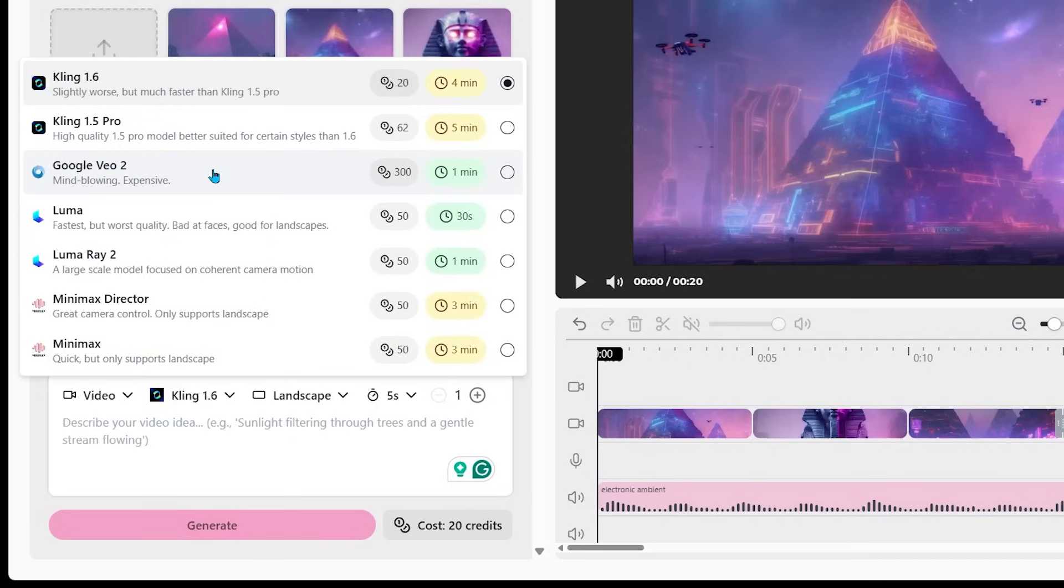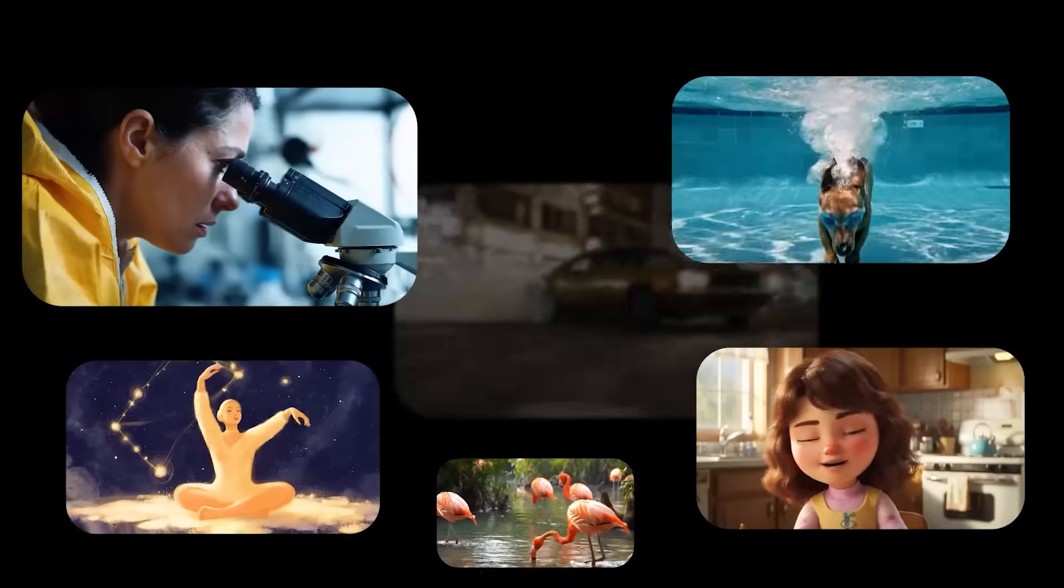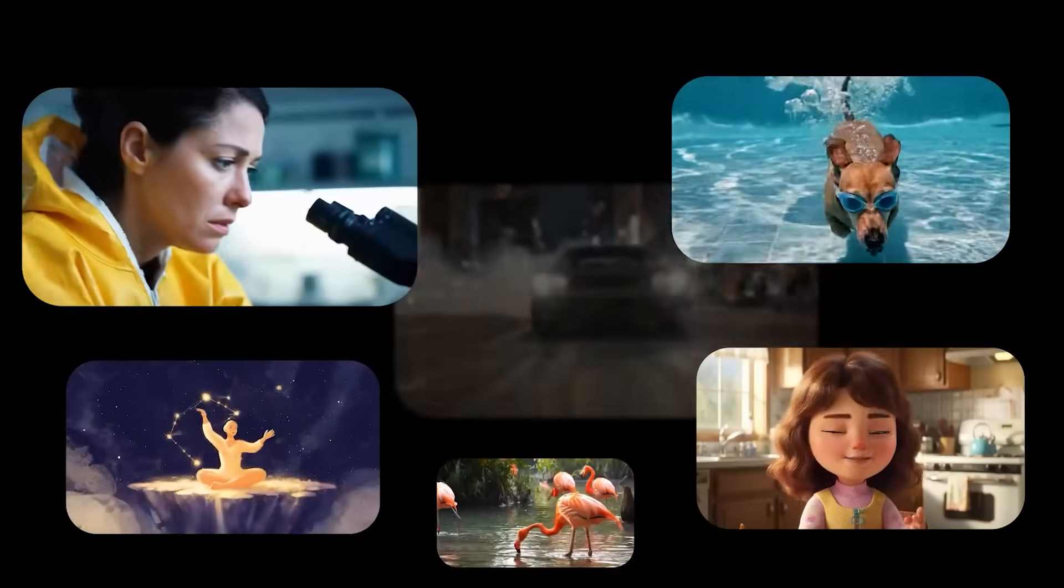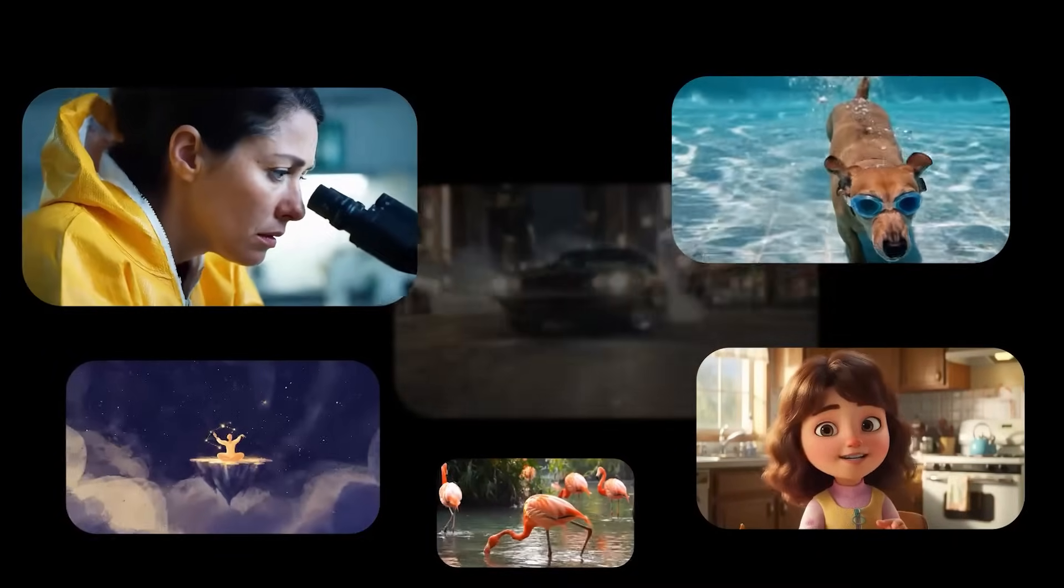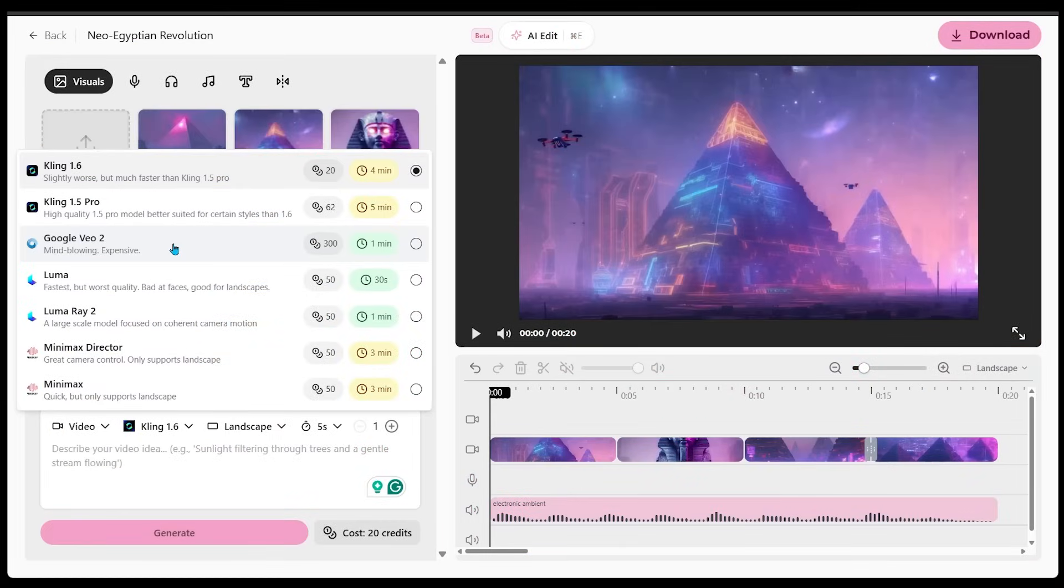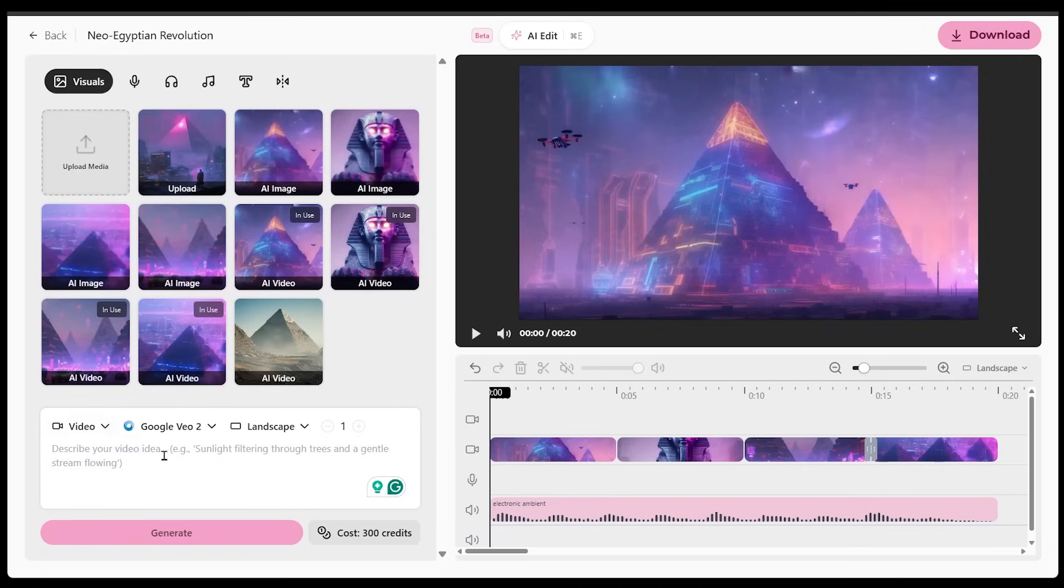I want to try the Google VO2. So this is one of the newer models that AIVideo.com is leveraging here. So I want to go ahead and try this one out. Now it does cost 300 credits. It is an expensive model, but it is a really, really quality model here. Let's go ahead and click that one here.